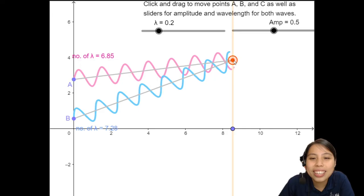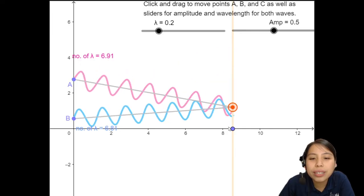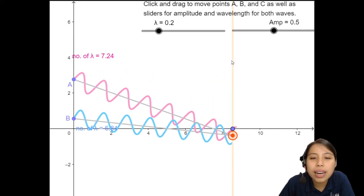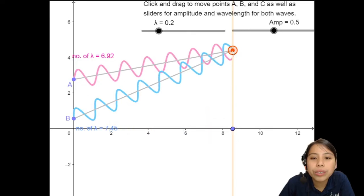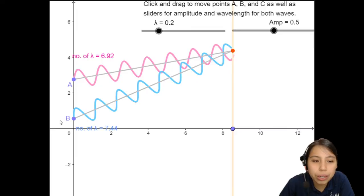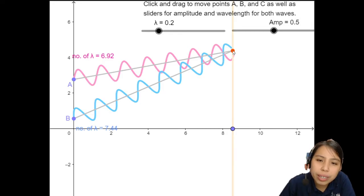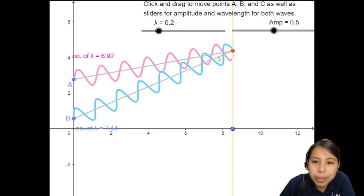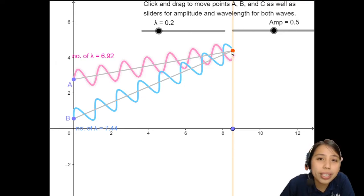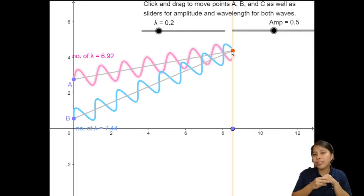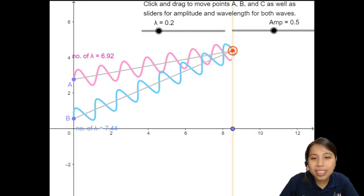Is there a place where they meet out of phase? Let's try and find it. At this specific position, because of a different path that they take now, look at what's happening here. The blue wave is trying to go down, whereas the pink wave is trying to go up. So at this point, they are going to meet out of phase — they're going to cancel each other out.